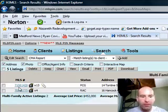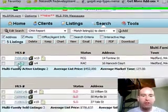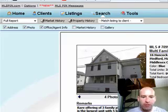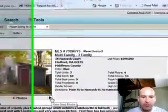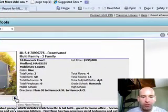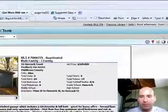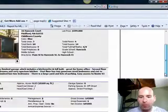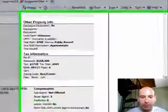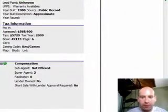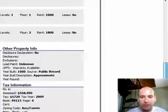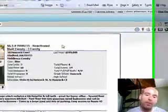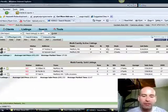We have 16 Hancock Court, which is a three family plus a finished garage, listed at $599,000. It went on and came off very quickly - it was off for 274 days and now came back. Maybe they didn't get financing or the financing was difficult for that type of property.